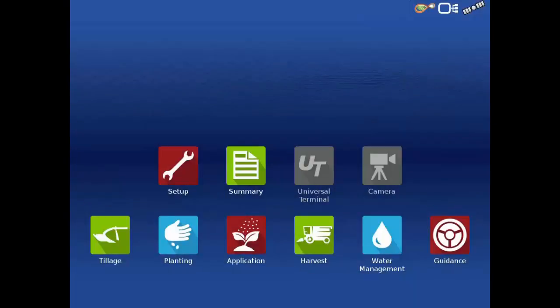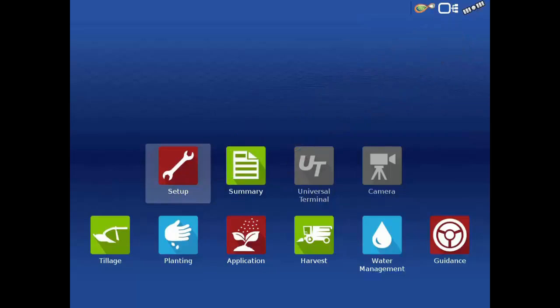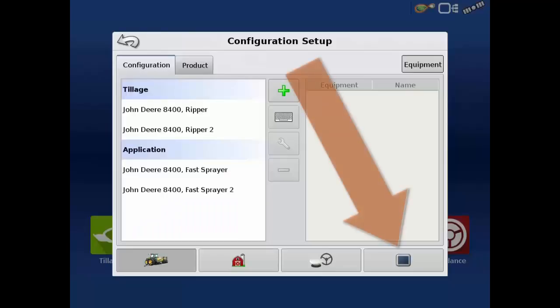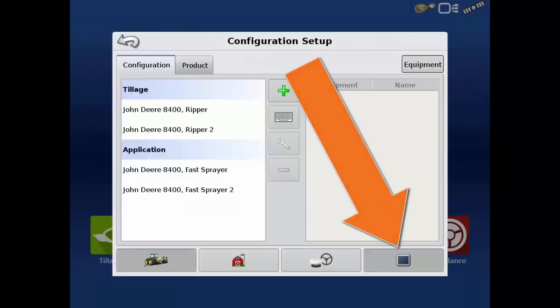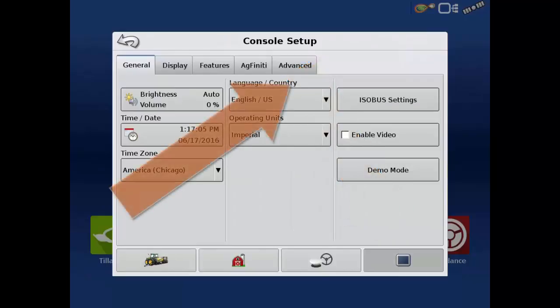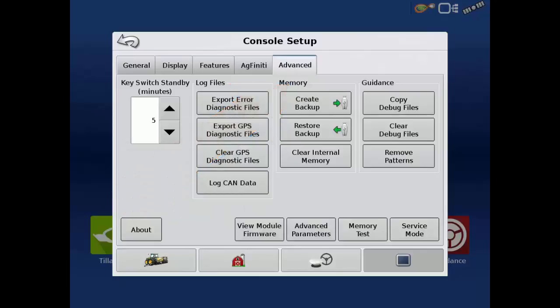In order to create a backup, a USB drive must be inserted before we can begin. After the USB drive has been installed, select the Setup app on the home page. From the Configuration Setup window, we'll select the Console button in the bottom right corner. Under the Advanced tab, press Create Backup.